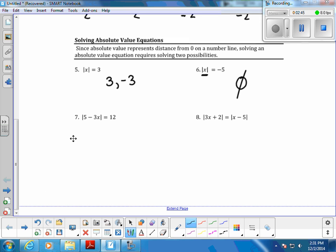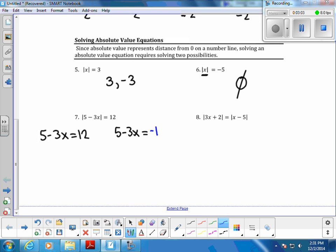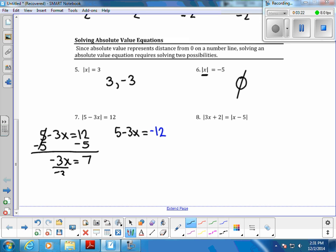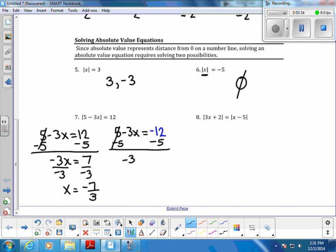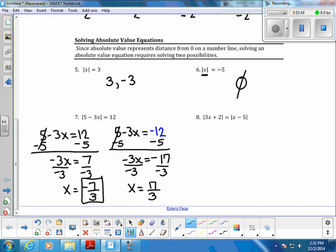For number 7, the absolute value is by itself and equals a positive number, so we're ready to evaluate. We write 5 minus 3x equals 12 the first time exactly as it is without the absolute value bars, and the second time the left side stays the same but the right side becomes negative 12. Solving both equations algebraically, dividing by negative 3, we get negative 7/3 and positive 17/3 as our two answers.